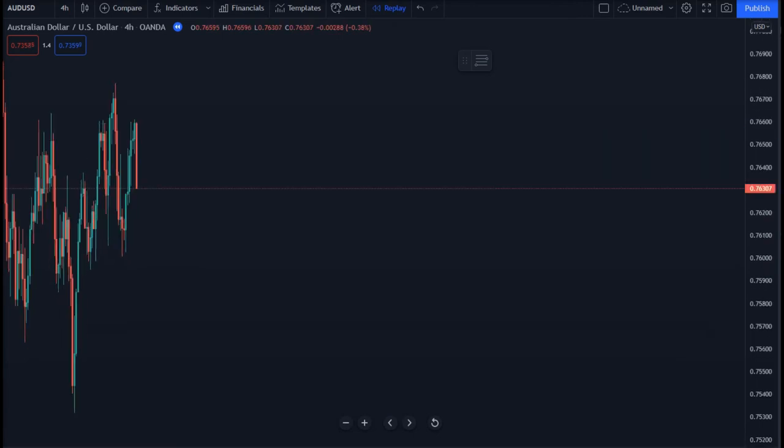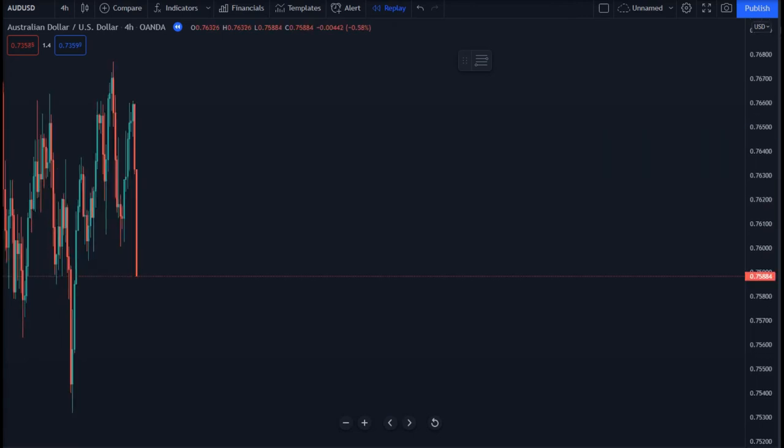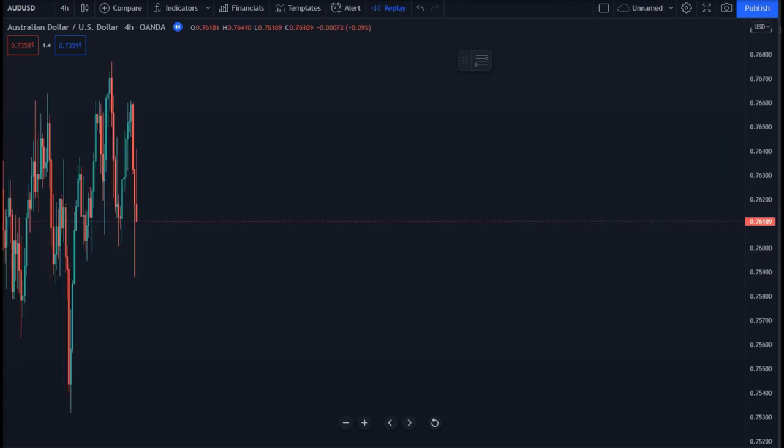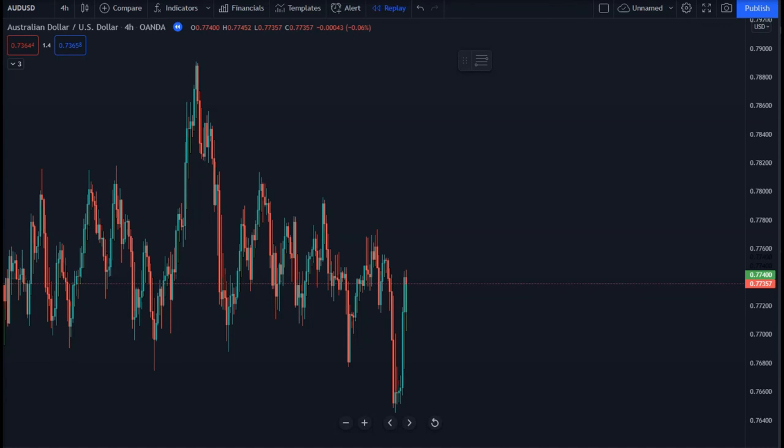They don't really show the precise close and open charges for a particular time frame.